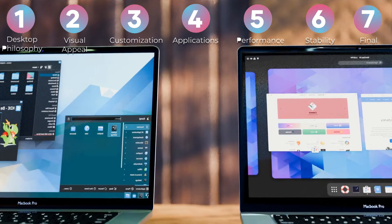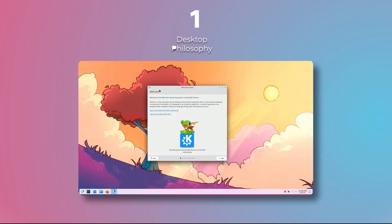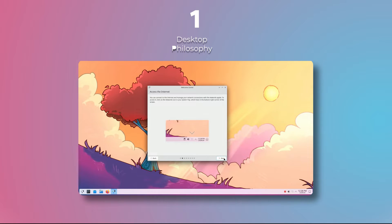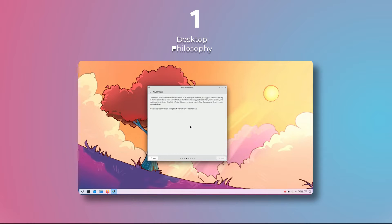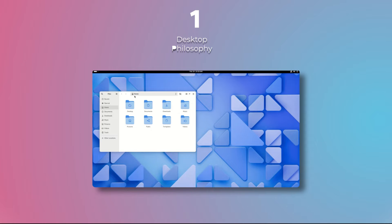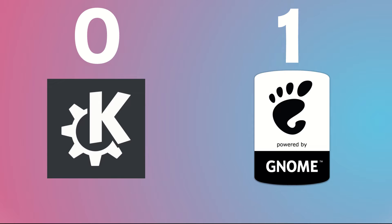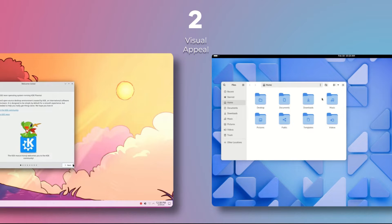First up we have desktop philosophy. I want you to follow along and give a grade of your own in each category and comment down below the result — let's see which is your favorite desktop environment. KDE's desktop philosophy is based on having a lot of customizations and user control, offering a traditional desktop experience with familiar layout, panels, and menus. Gnome's philosophy is focused on a minimalistic and clean aesthetic, prioritizing simplicity and user experience through a streamlined workflow. Gnome's workflow is unique in the desktop space — it's one of a kind — so I'm giving my point to Gnome in this category.